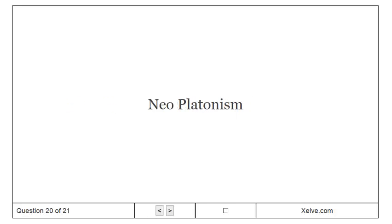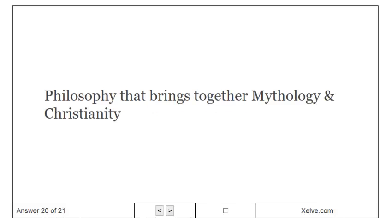Neoplatonist. Humanism: Philosophy that brings together mythology and Christianity.